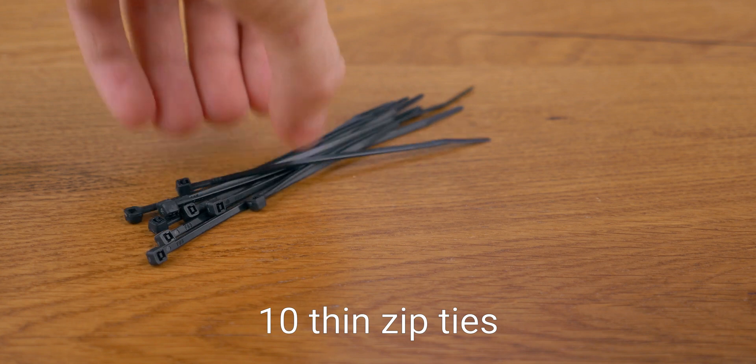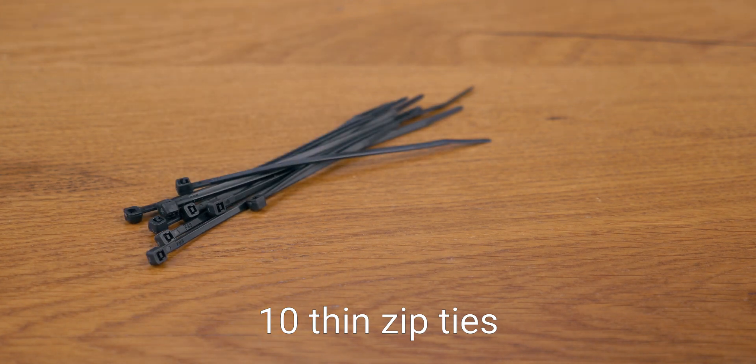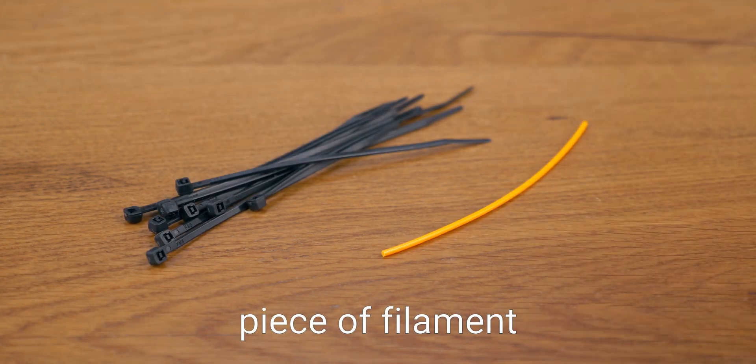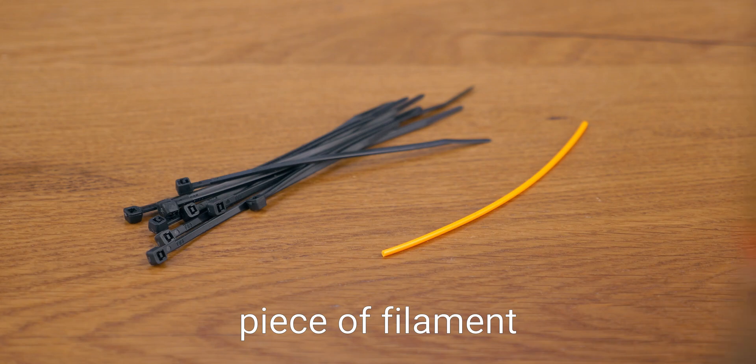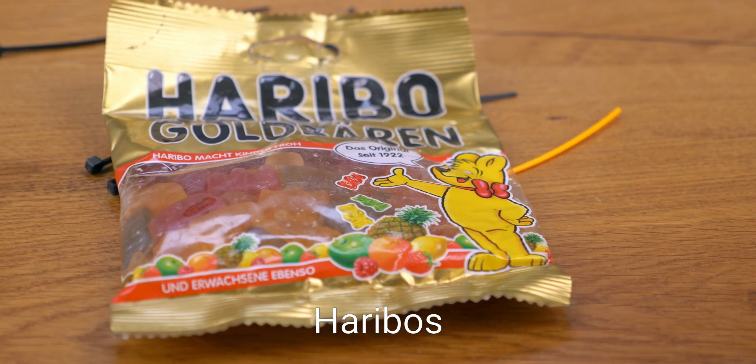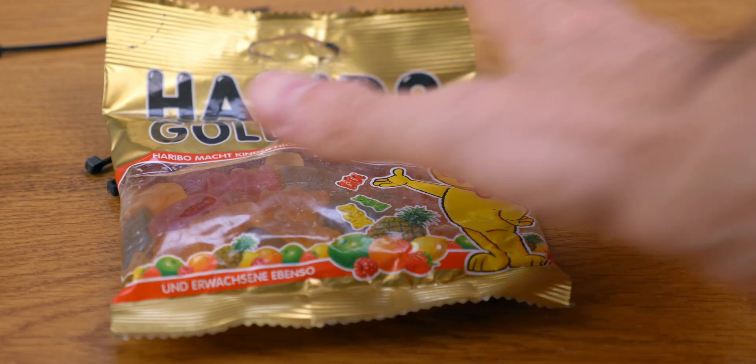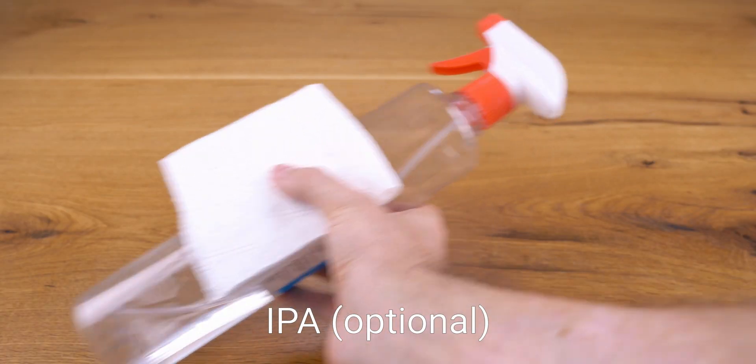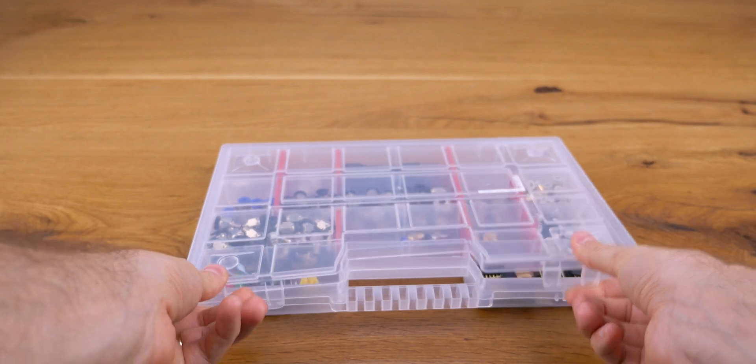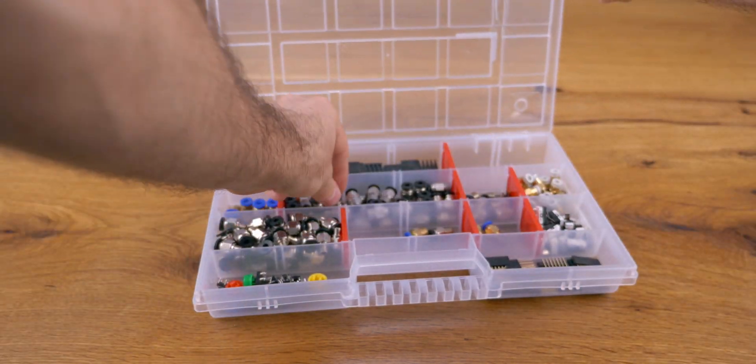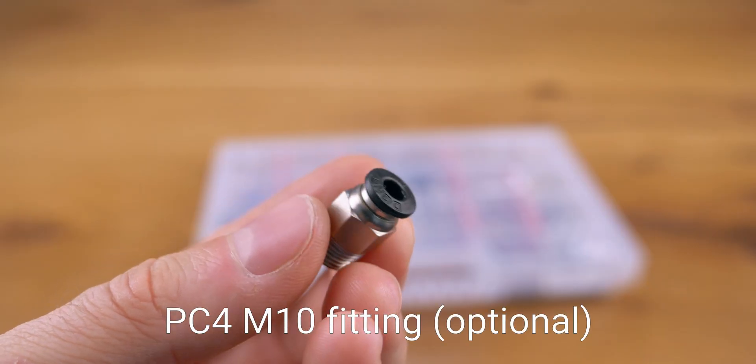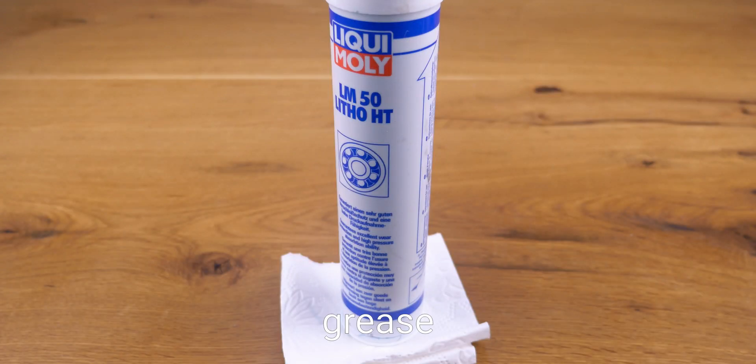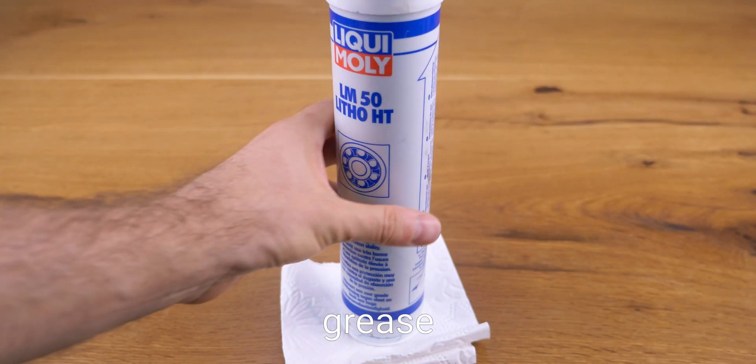You'll also need 10 zip ties, the smallest ones you can find, a small piece of filament and of course a bag of Haribos. Optionally, get some IPA for cleaning, a PC4 M10 fitting required for the multi-material unit and your preferred grease. Lithium-based is a good option.